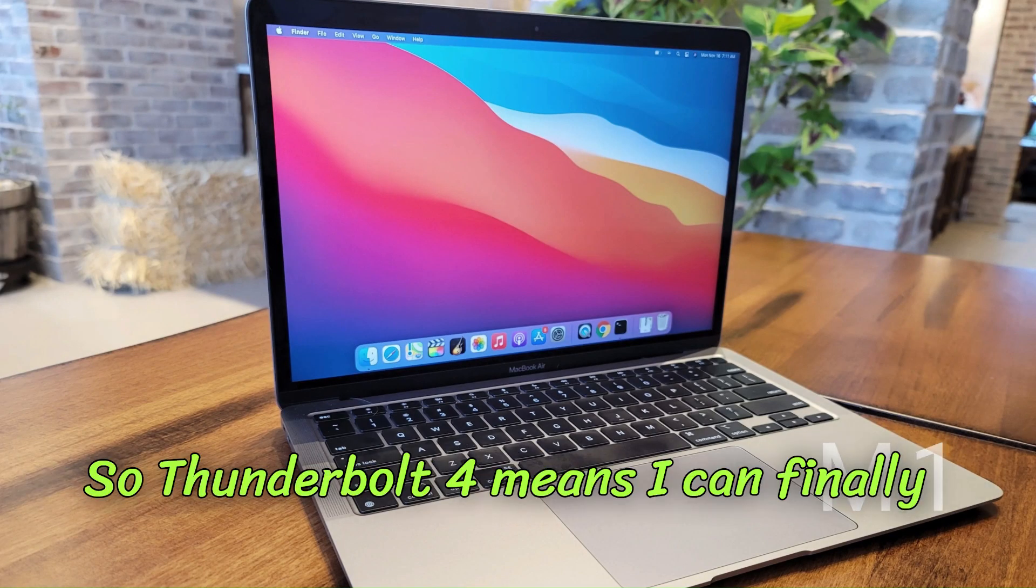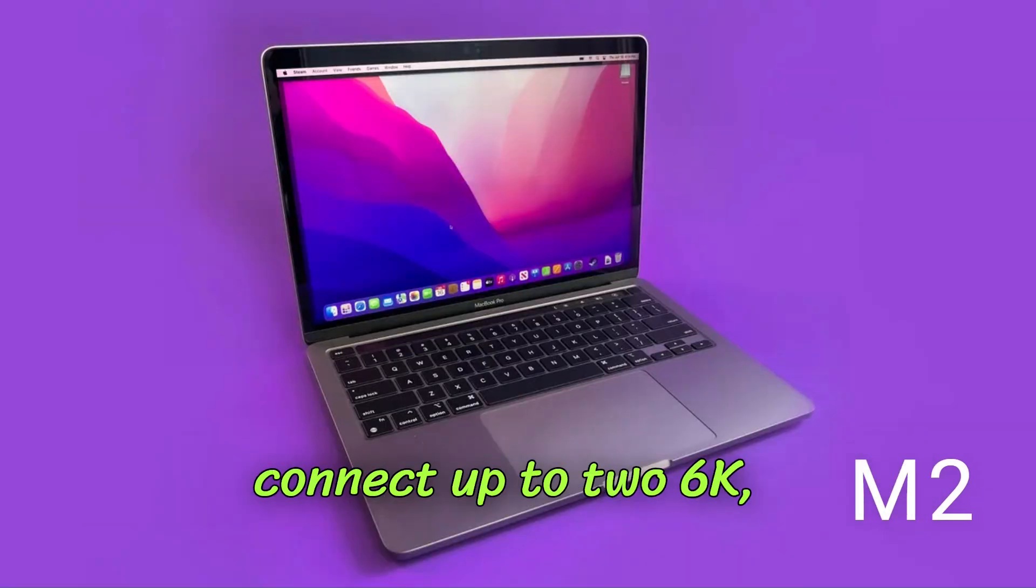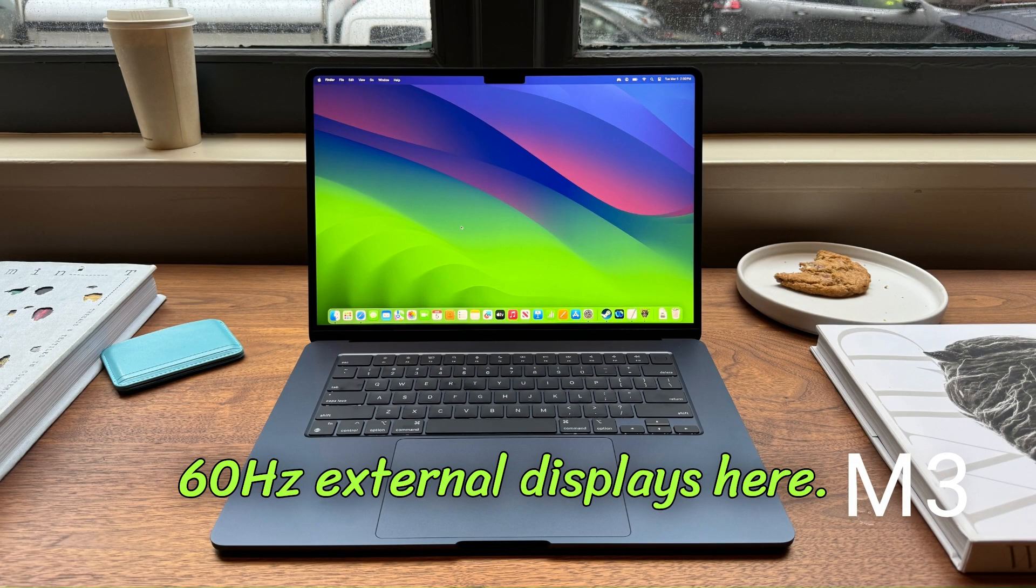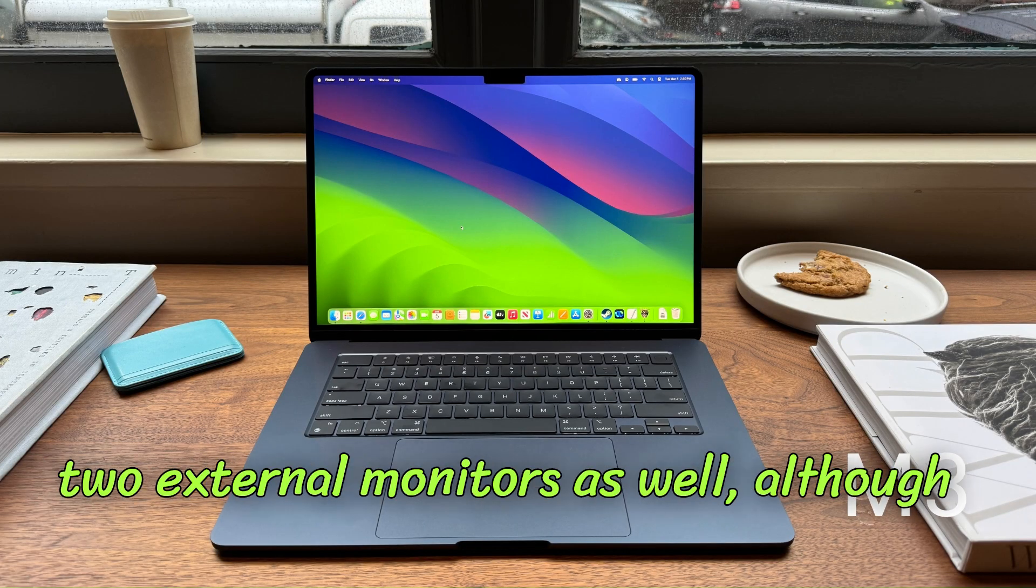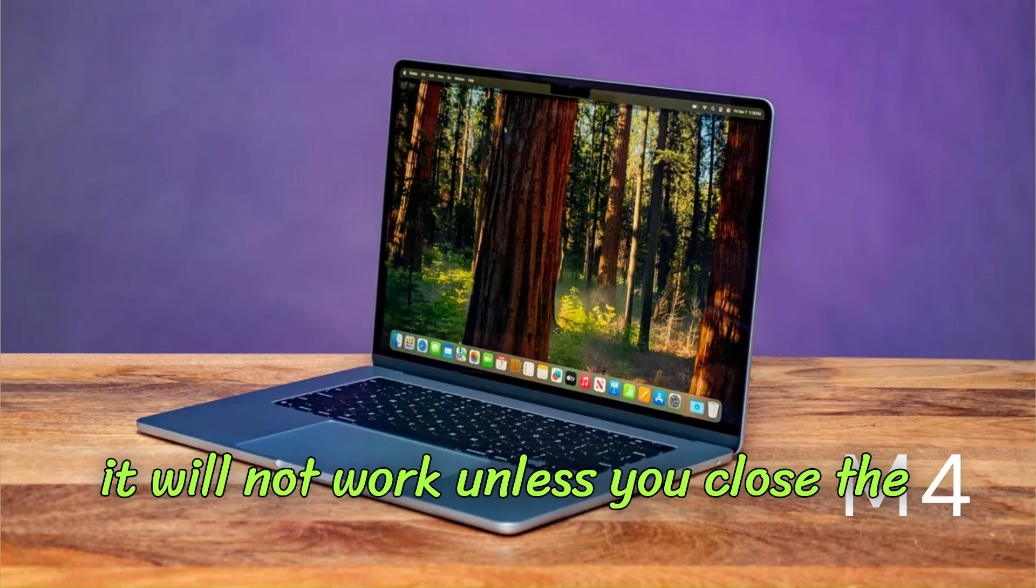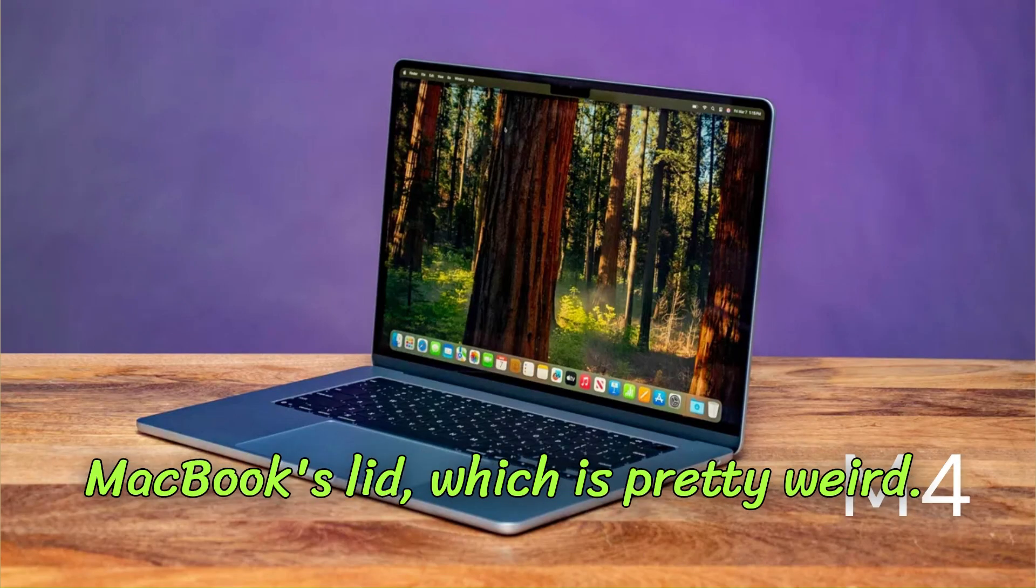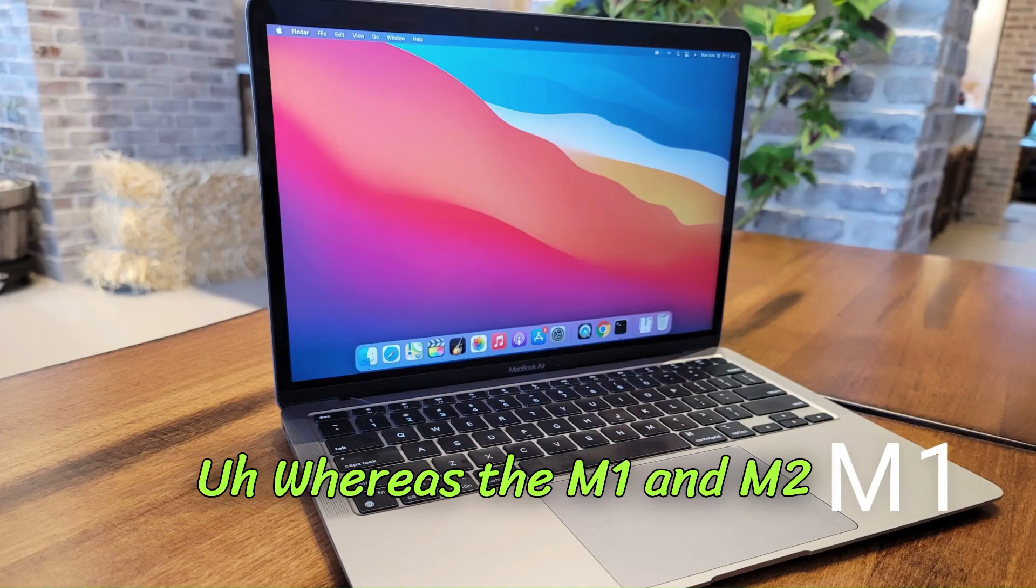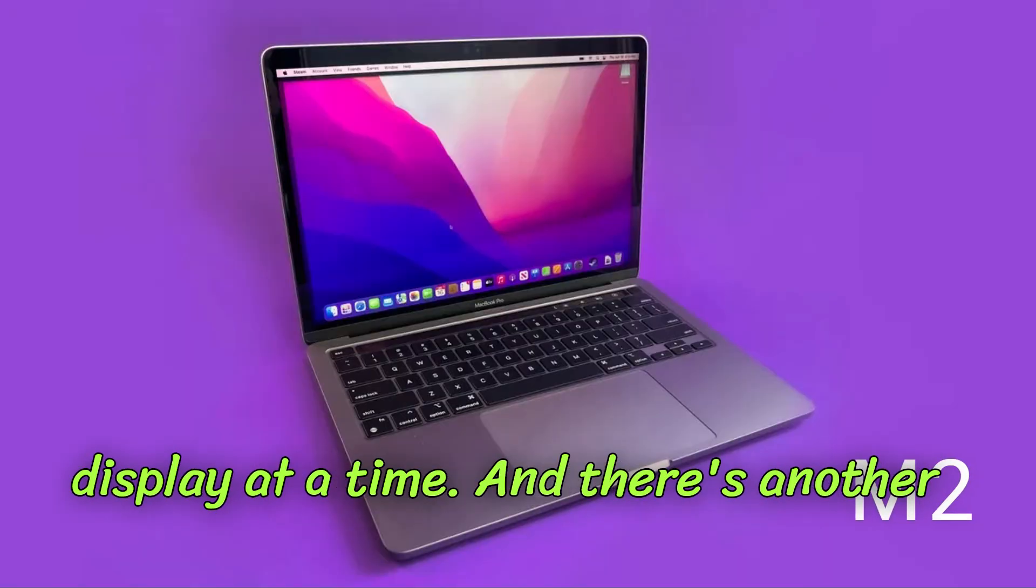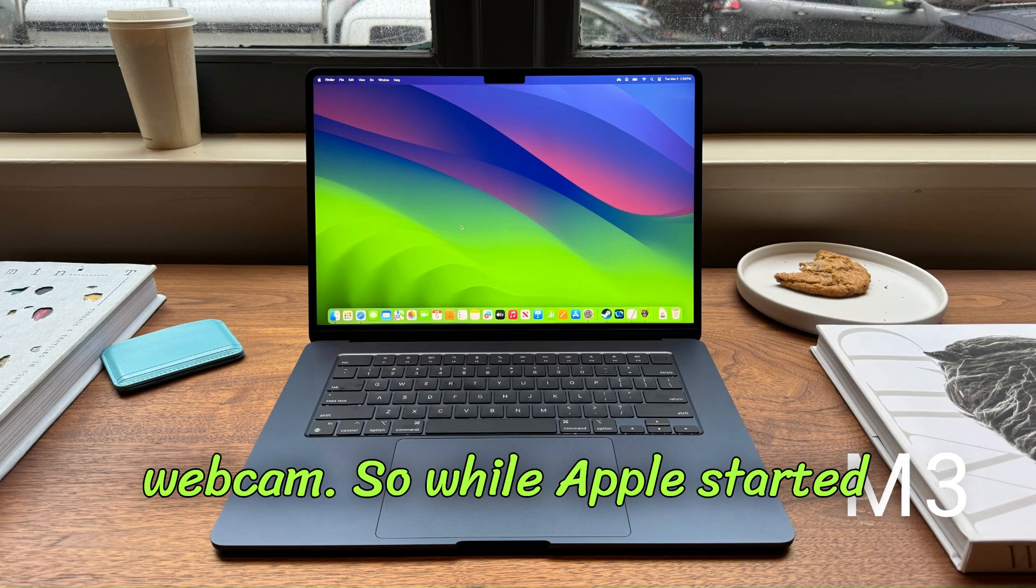So Thunderbolt 4 means I can finally connect up to two 6K 60Hz external displays here. You can technically hook up the M3 Air to two external monitors as well, although it will not work unless you close the MacBook's lid, which is pretty weird. Whereas the M1 and M2 Airs only let you connect one external display at a time.